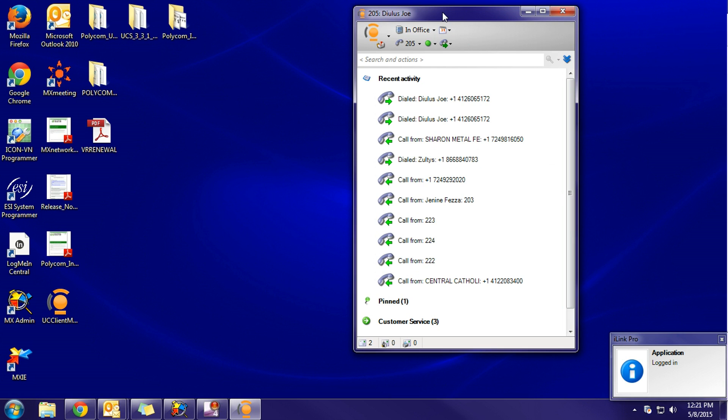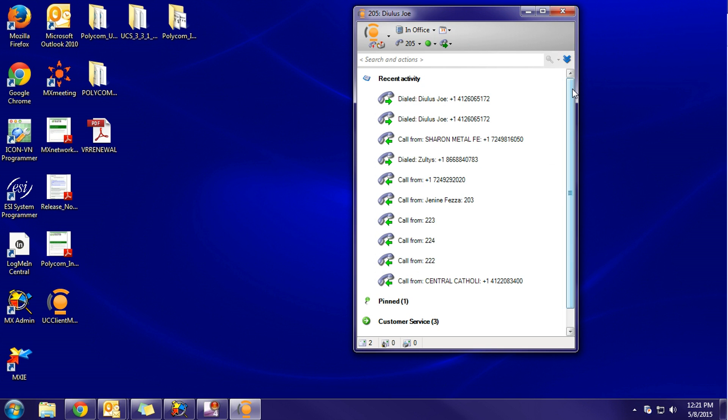You are now logged into the iLink Pro desktop software. In the following videos, we'll discuss some of the features and exactly what we're looking at in here. Thank you, and that is the end of this video.